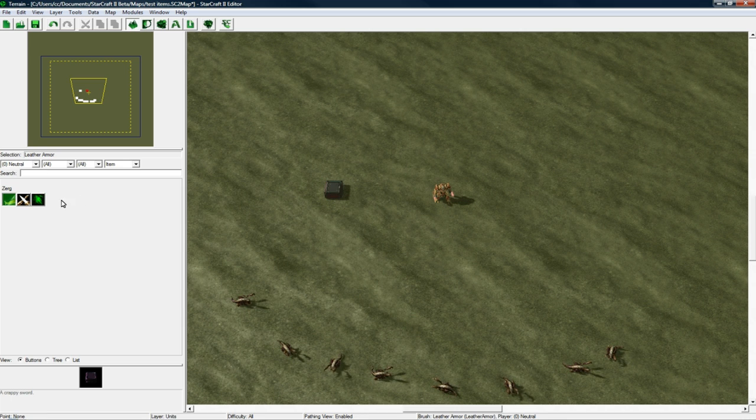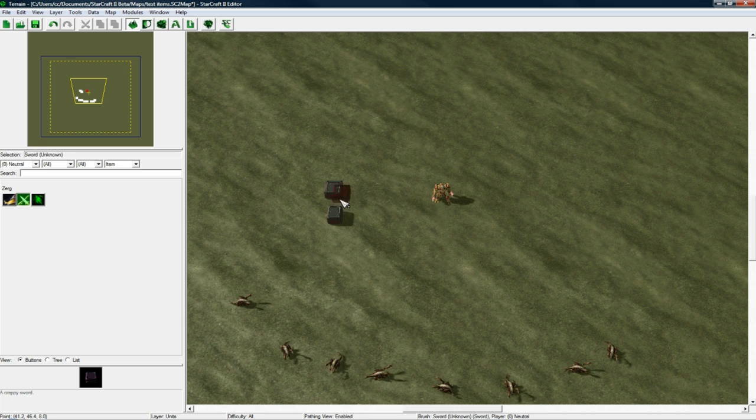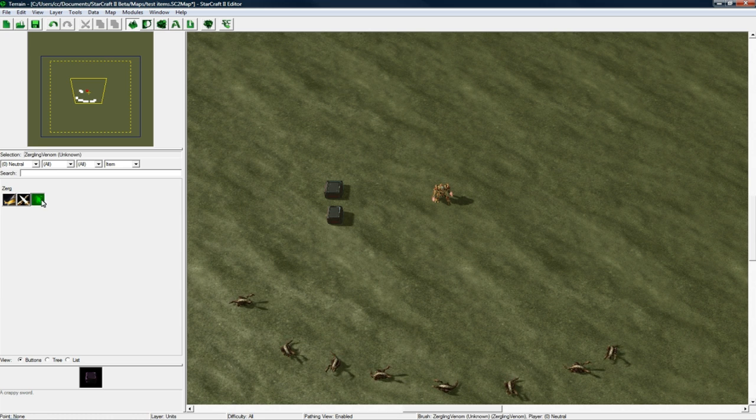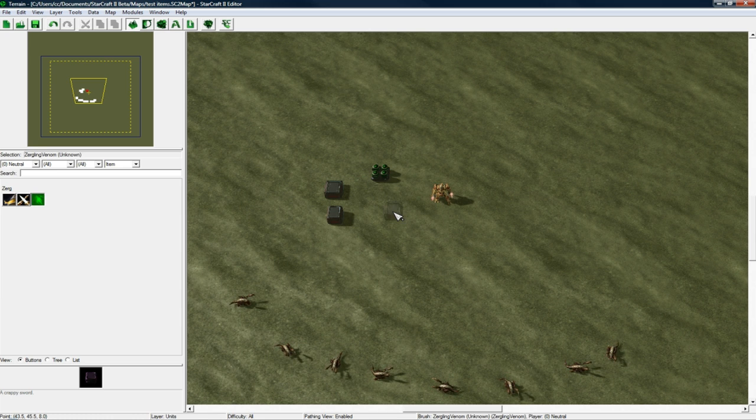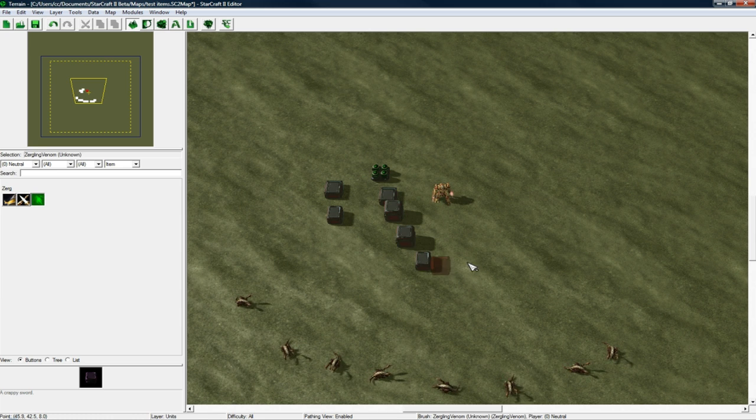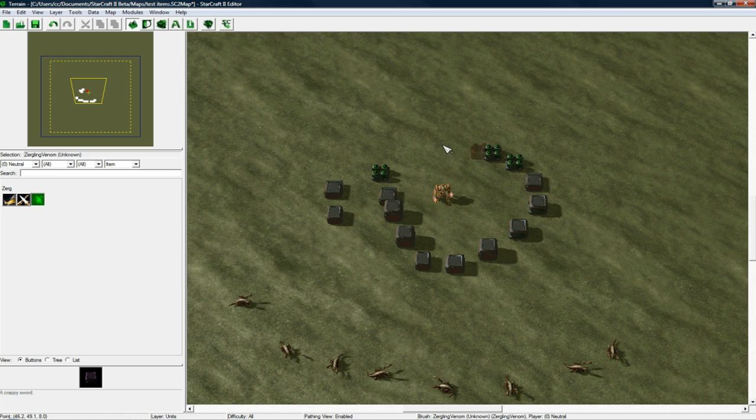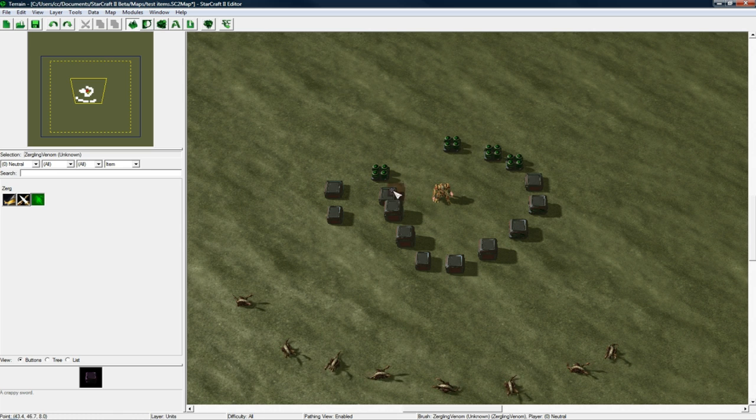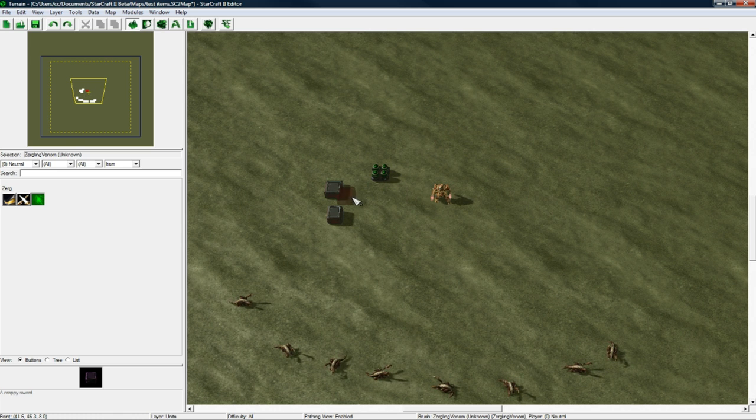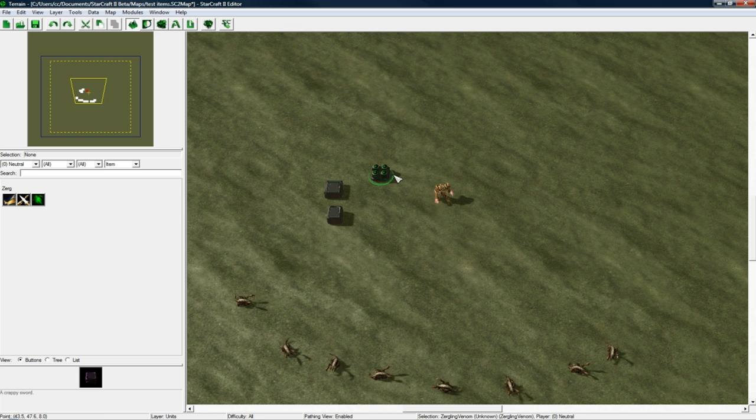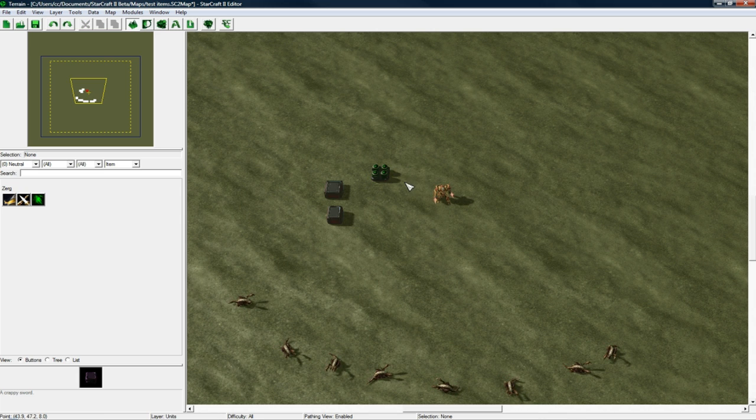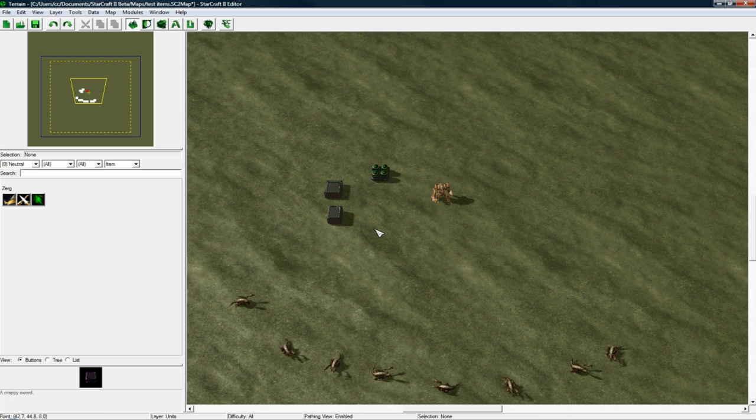So we've got Leather Armor. Let's place one Sword Unknown for some reason. And Zergling Venom Unknown. And crate actually has multiple models, which is why you see them different. Zergling Venom is not actually a different model than this. The crate has multiple variations. So that's why they look different.